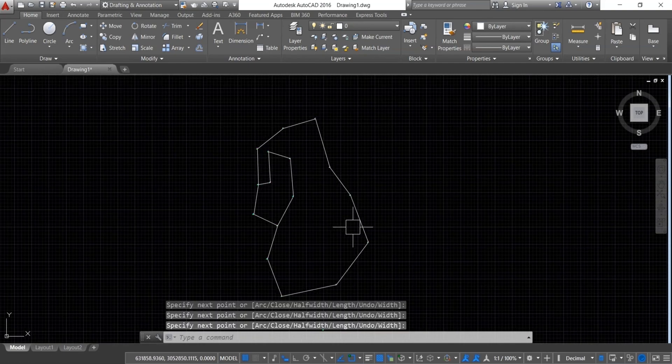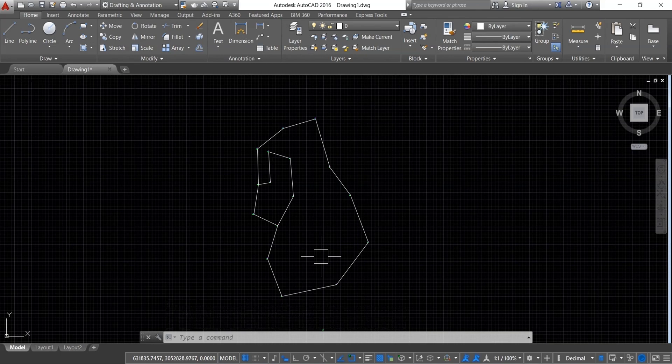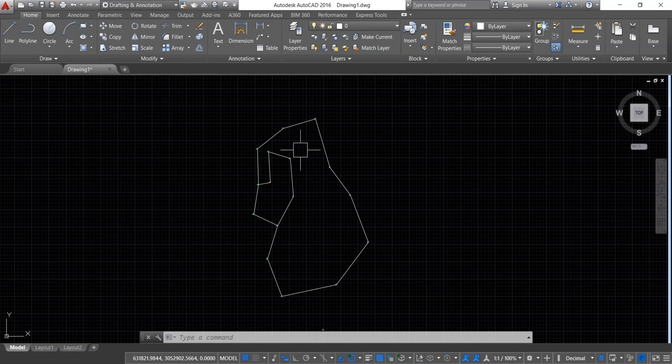Now, you can see that we have plotted our survey data and joined all the major and minor traverse points.